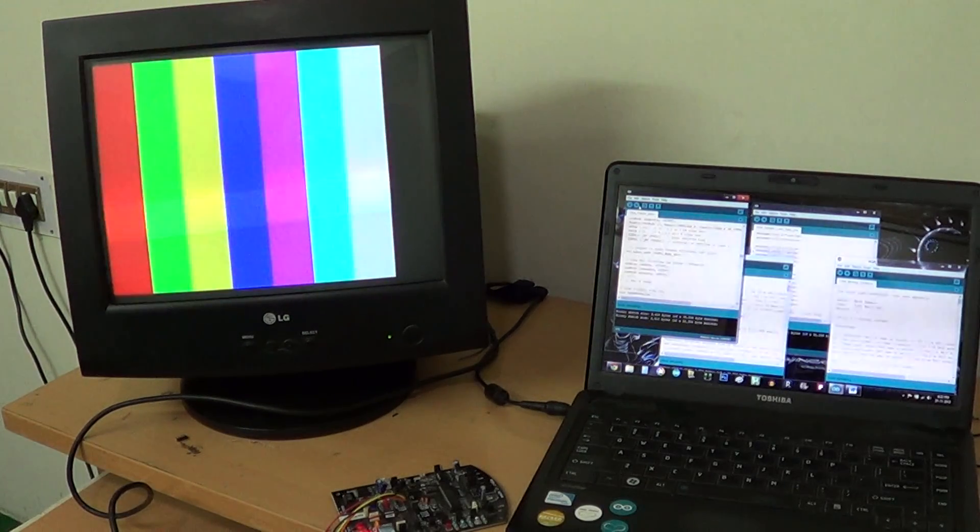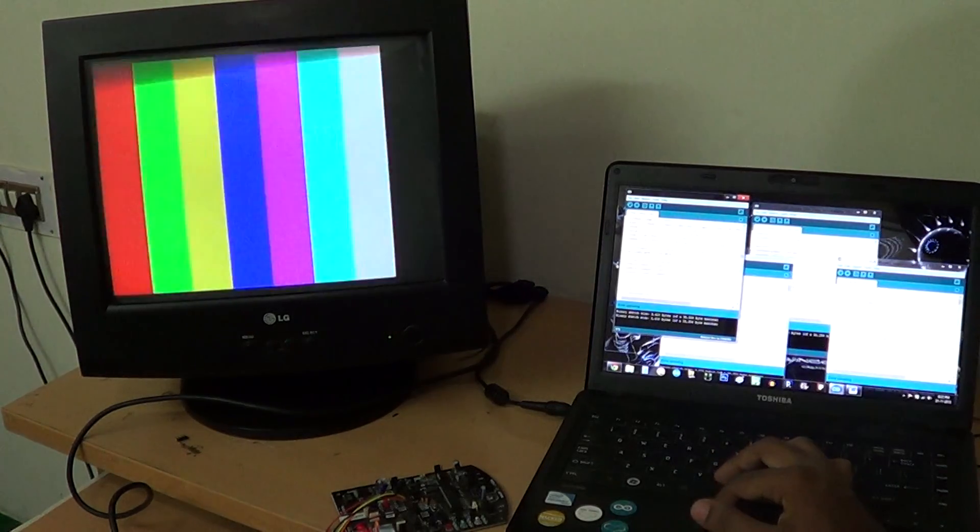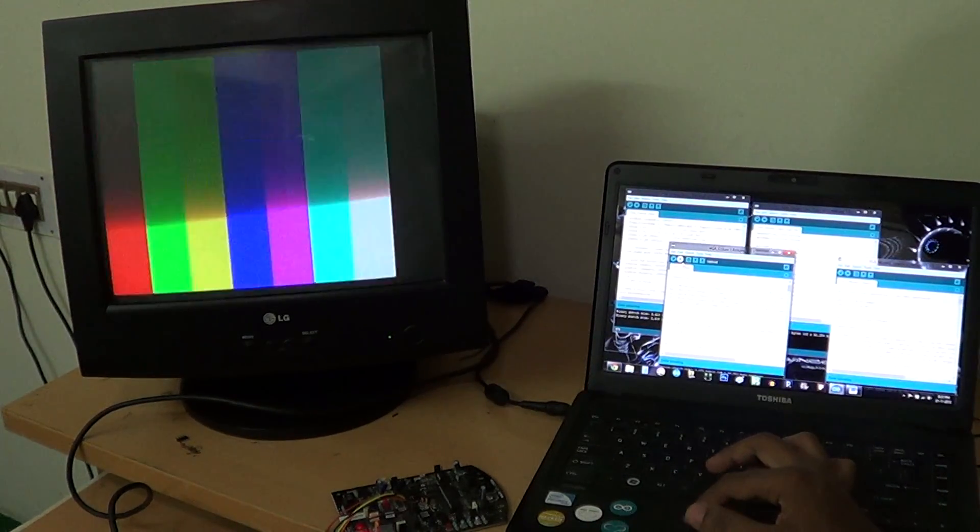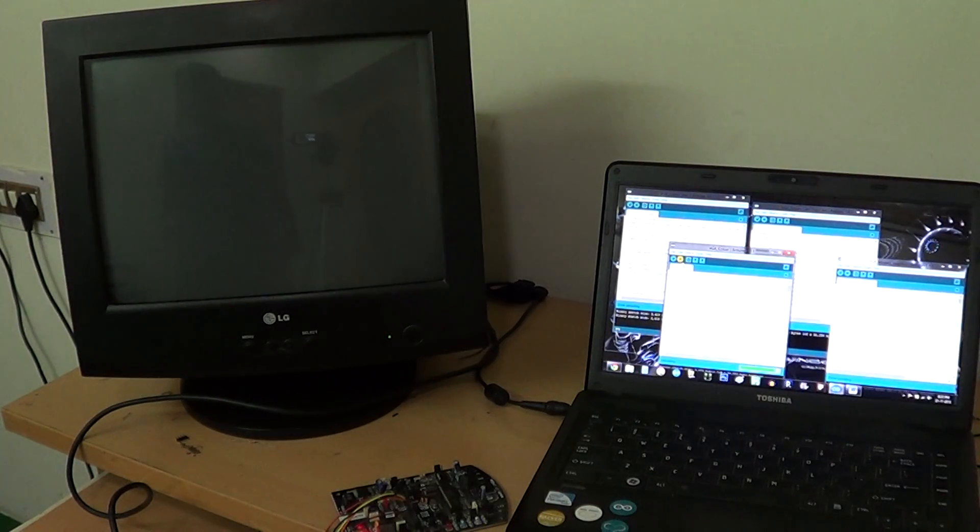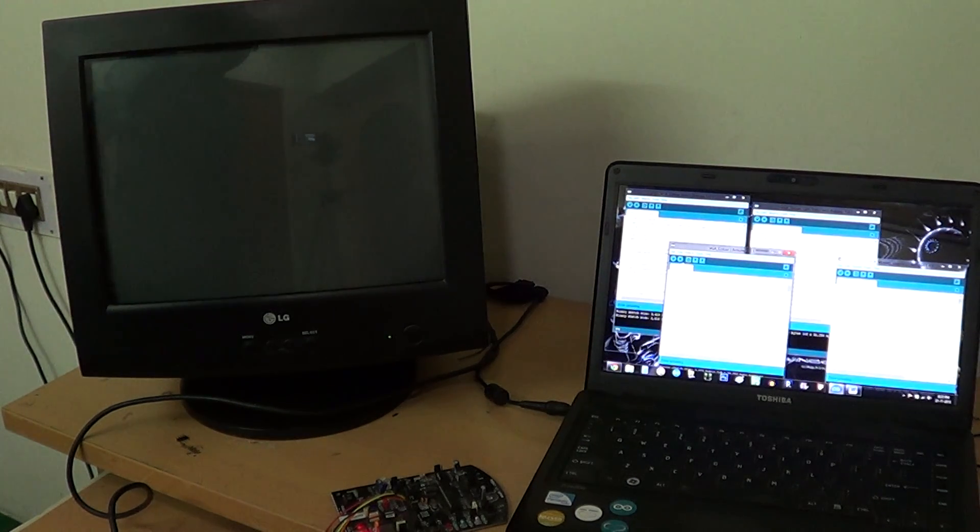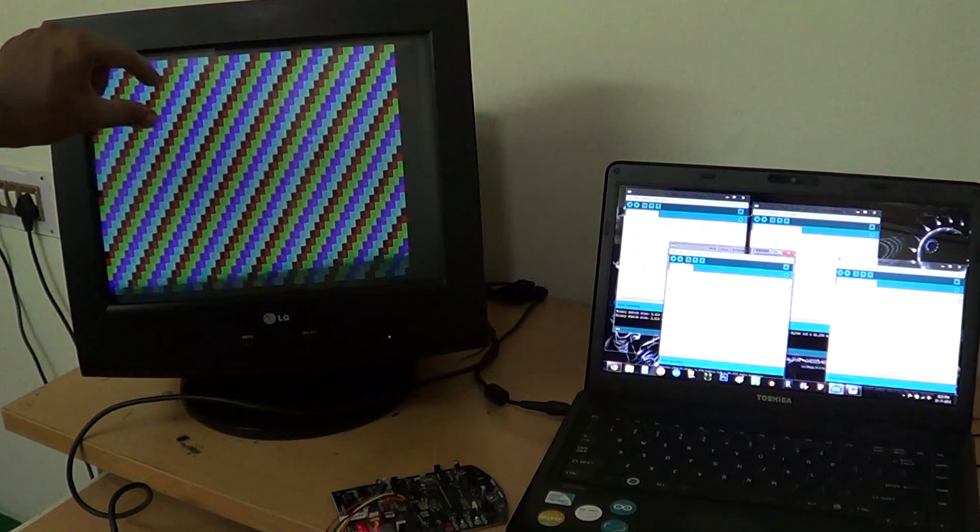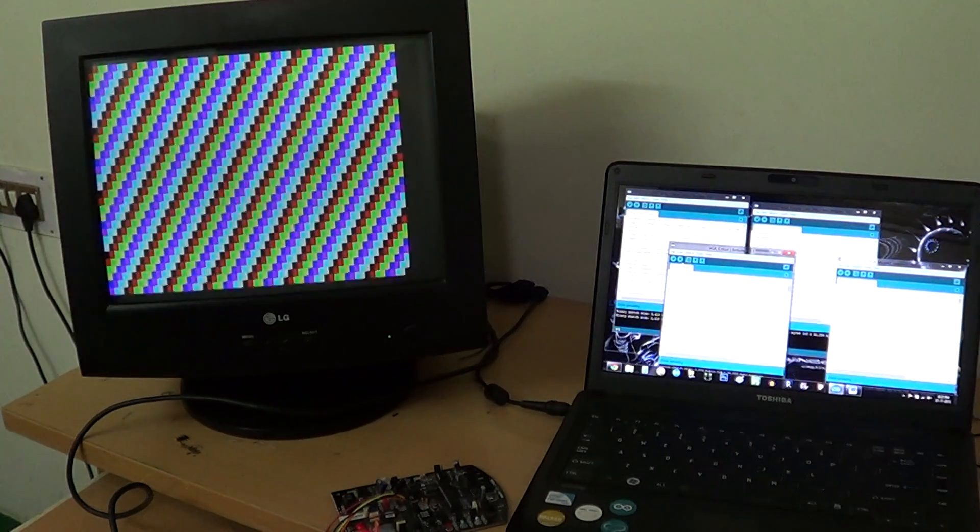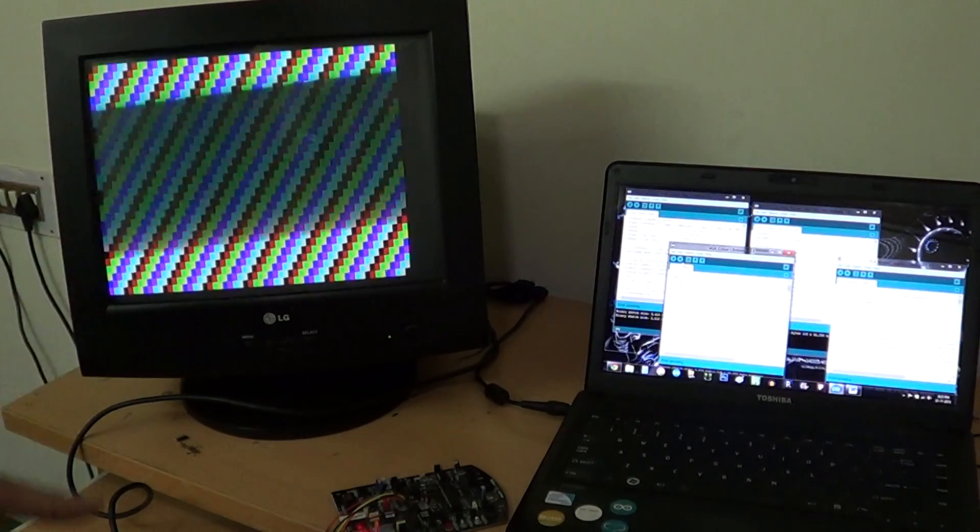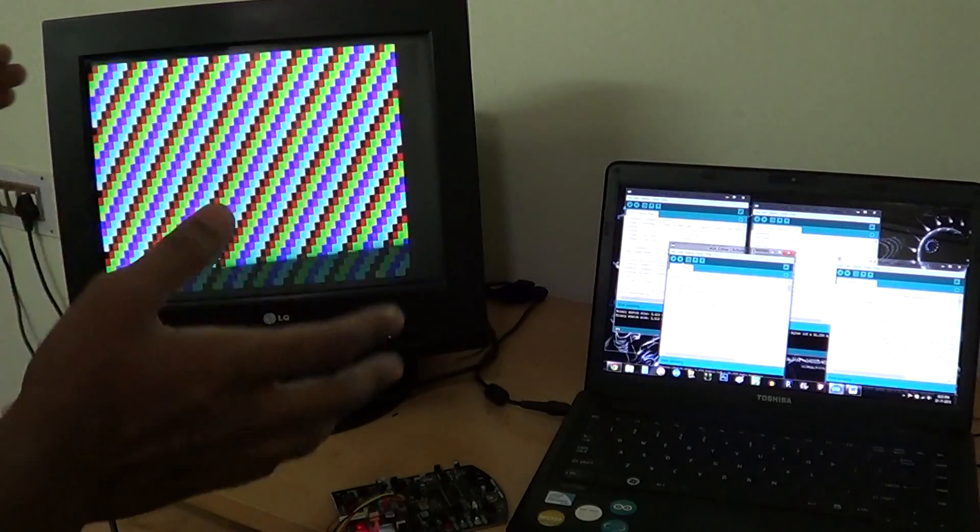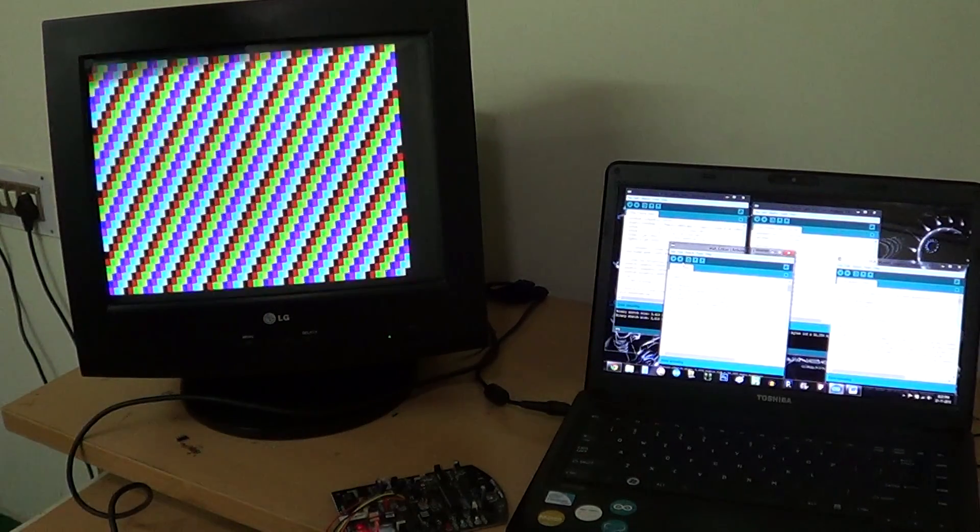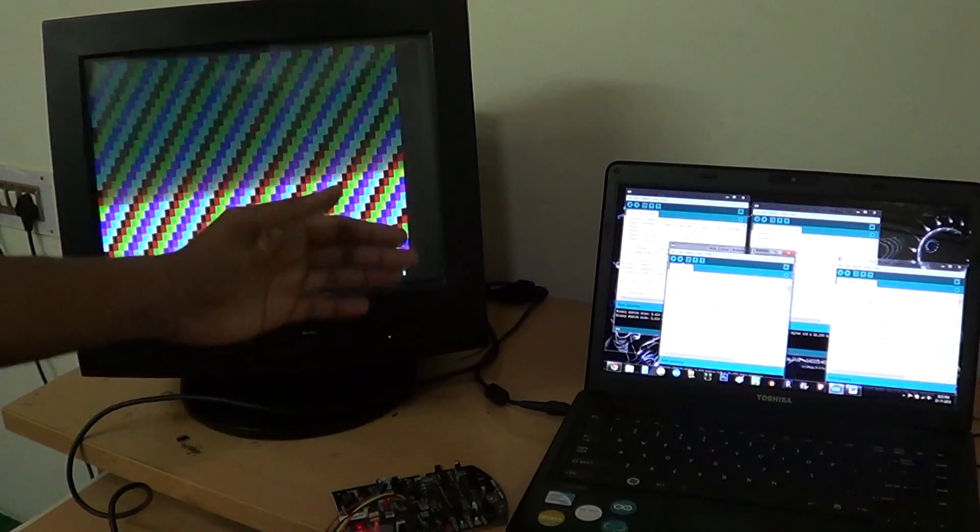Now the minimum possible resolution we could attain is this one. That's because of a completely different thing. This board runs at speeds of 16 MHz.